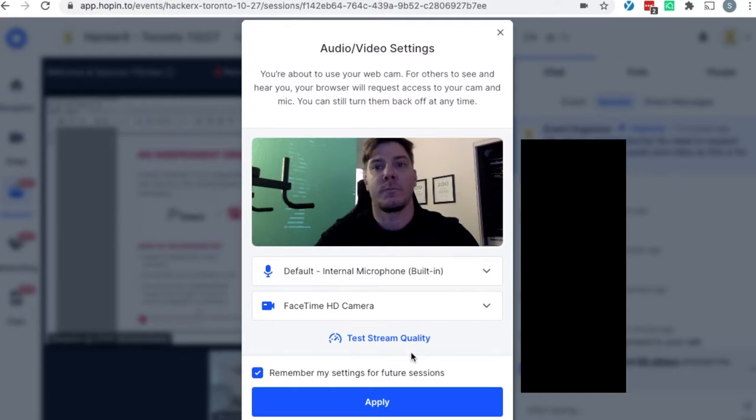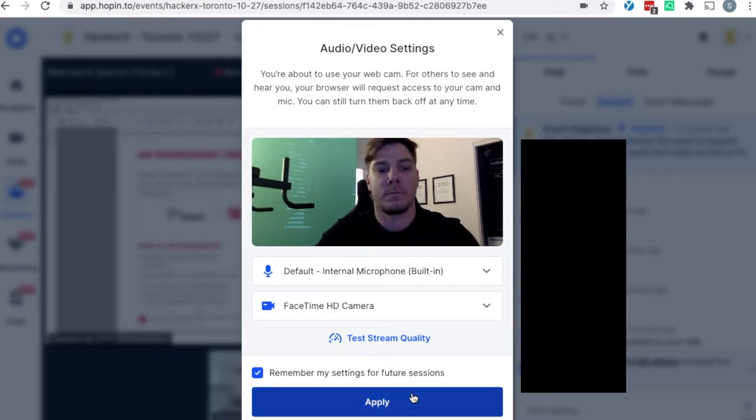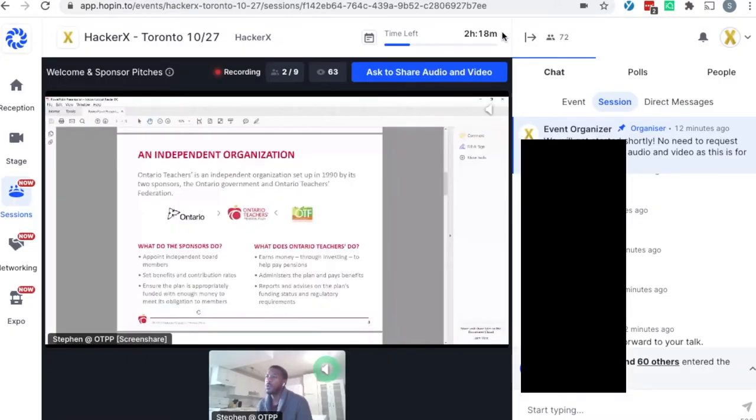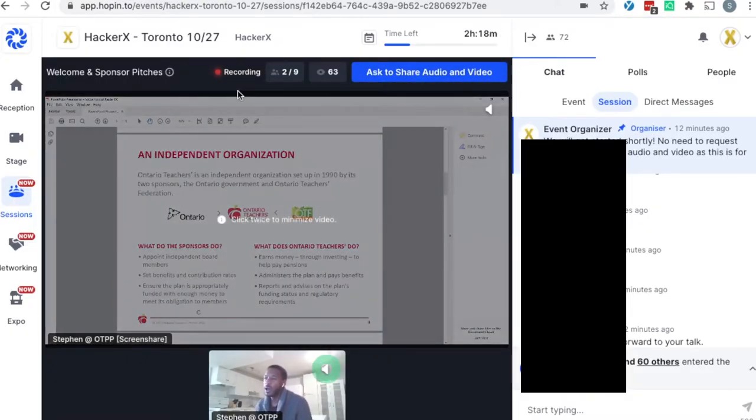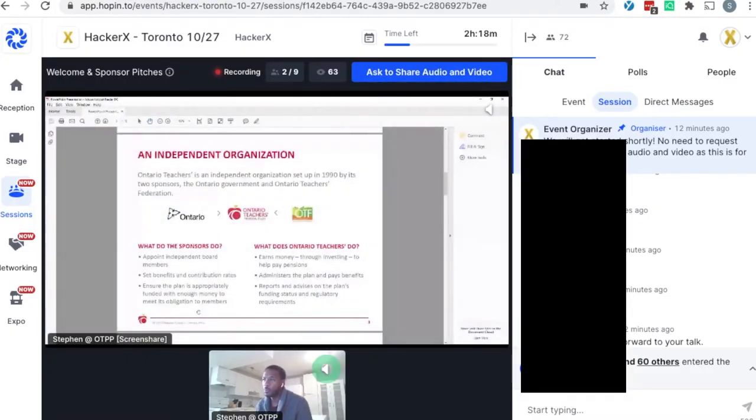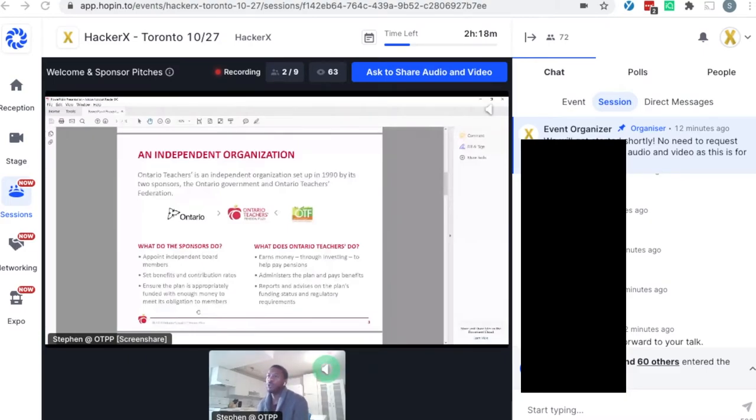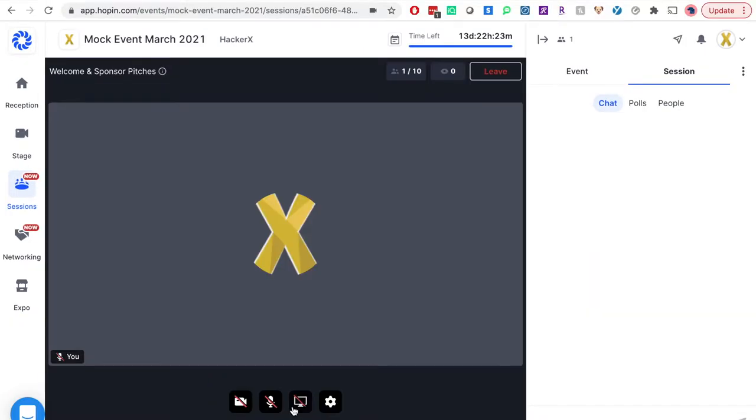If you are the speaker from a silver or gold sponsor, please let me know this while we are in the employer testing session or anytime before the event starts. Once you join the welcome and sponsor pitches session, you will request permission to share audio and video. I will approve this for you when it's your turn to speak. We will discuss the speaking order in employer testing session before we kick off.